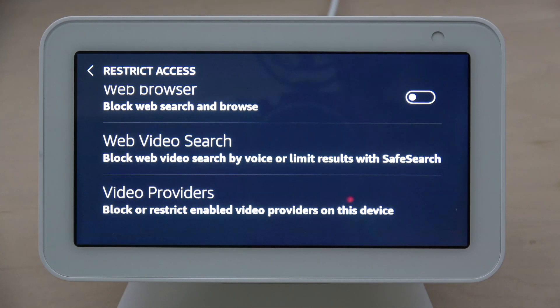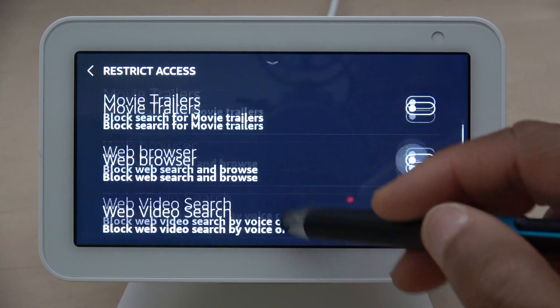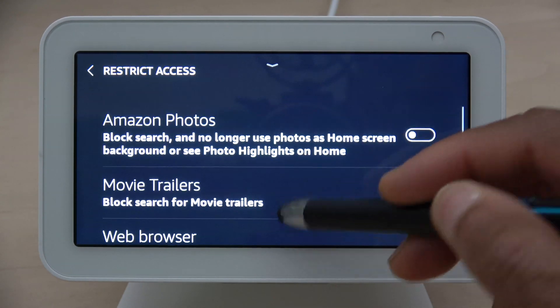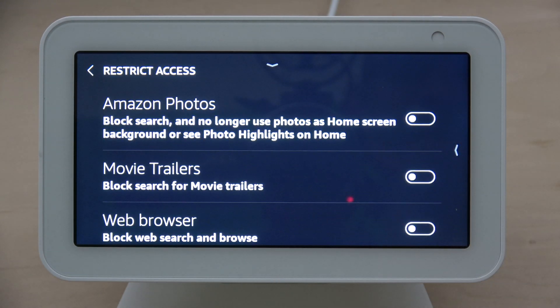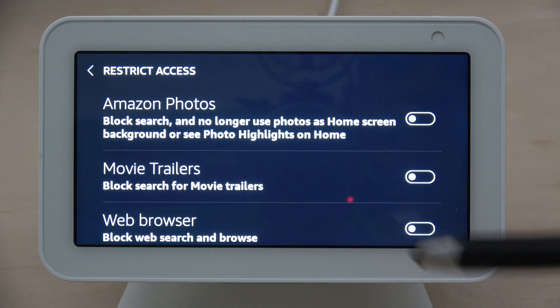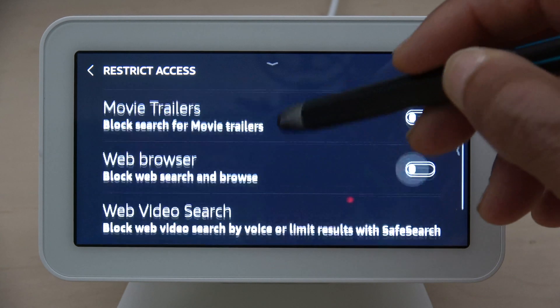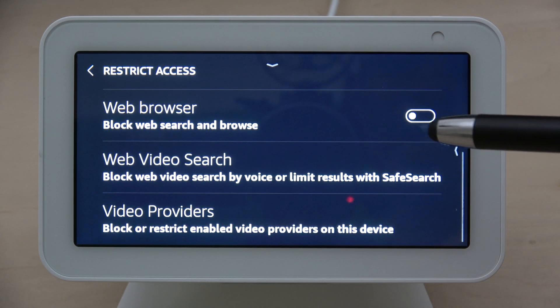Those are the options you have to choose from. Some of these are for preventing your kids from getting into stuff that you don't want them to get into.